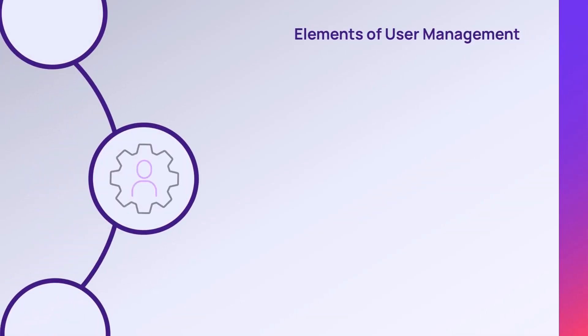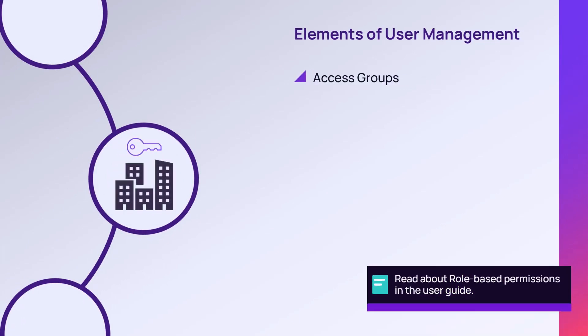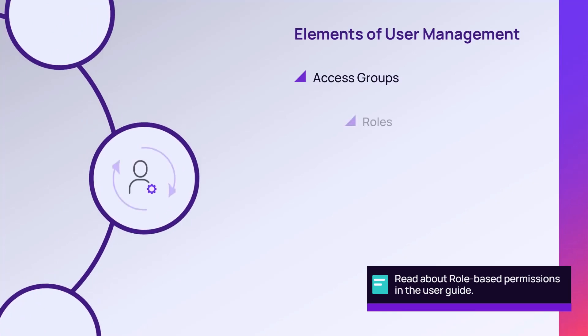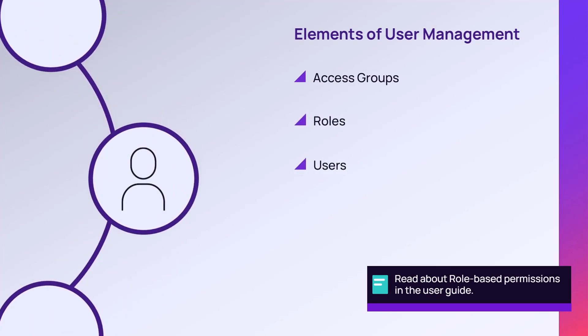There are three components to user management in N-Central: Access groups, roles, and users.